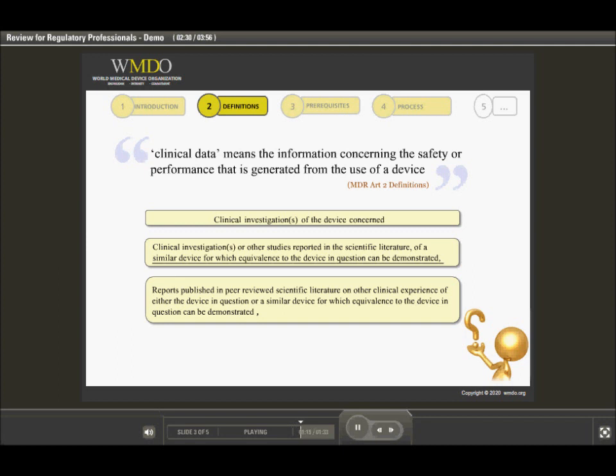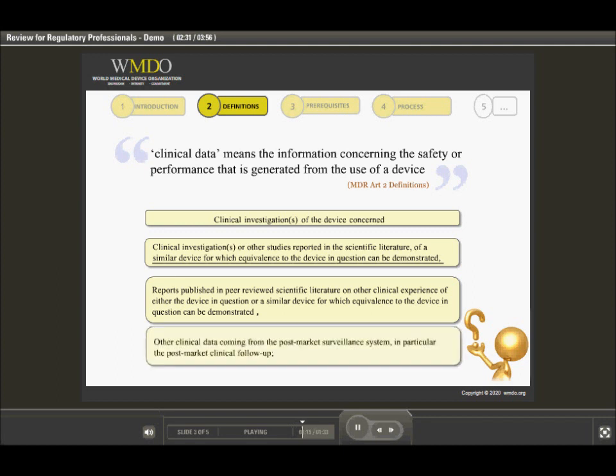For devices that are already on the market, ongoing clinical evaluation is required, and thus sources of data can be post-market surveillance systems, for which the preference of the regulators goes to data derived from post-market clinical follow-up studies.